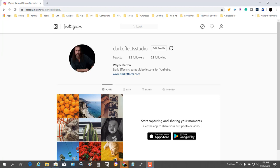What's up, Wayne Baron here with DarkFX Studios. As you can tell, we are inside of Instagram, and what I want to do is be able to upload images through my computer without having to worry about going through my cell phone.